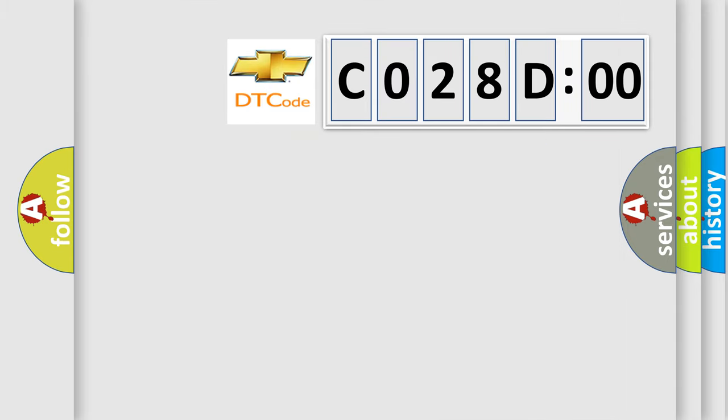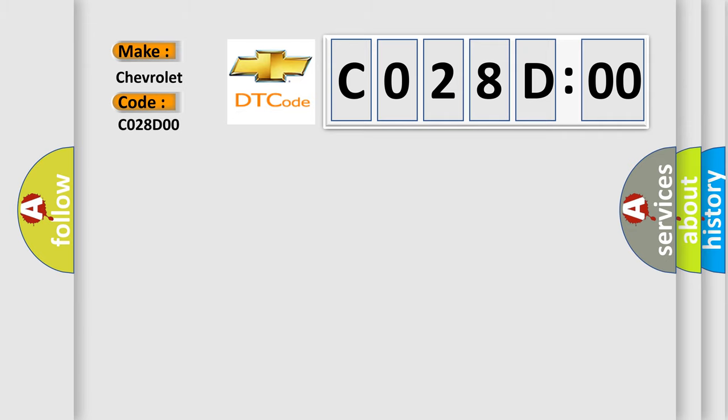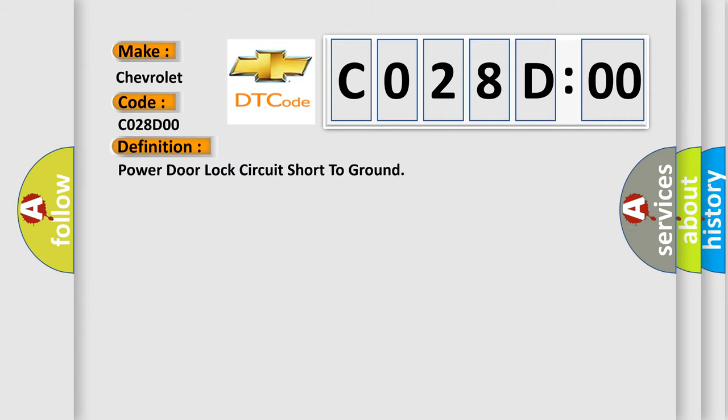So, what does the diagnostic trouble code C028D00 interpret specifically for Chevrolet car manufacturers?